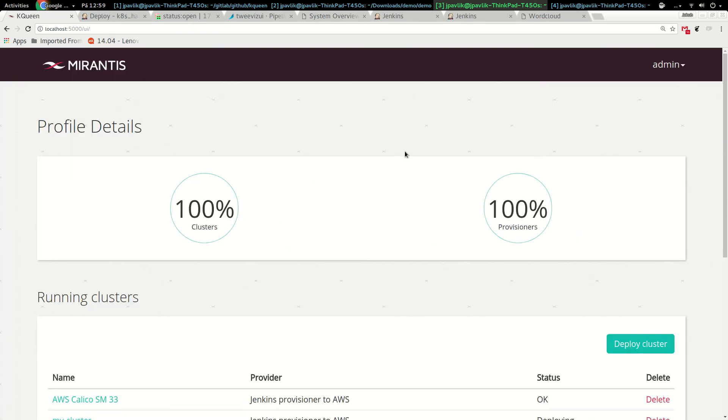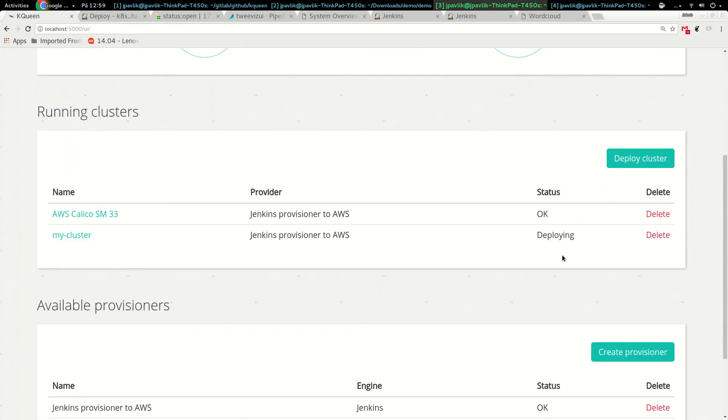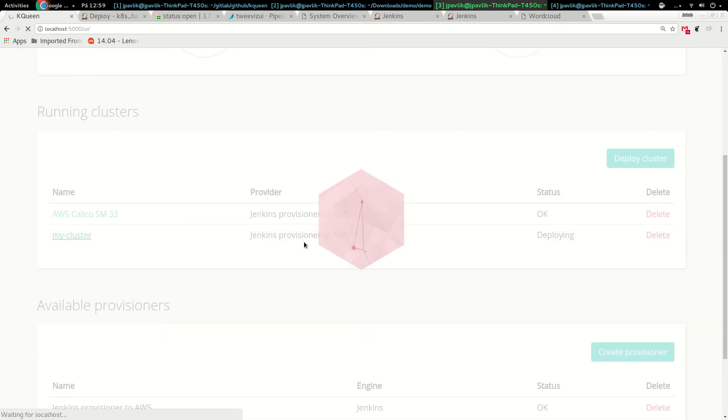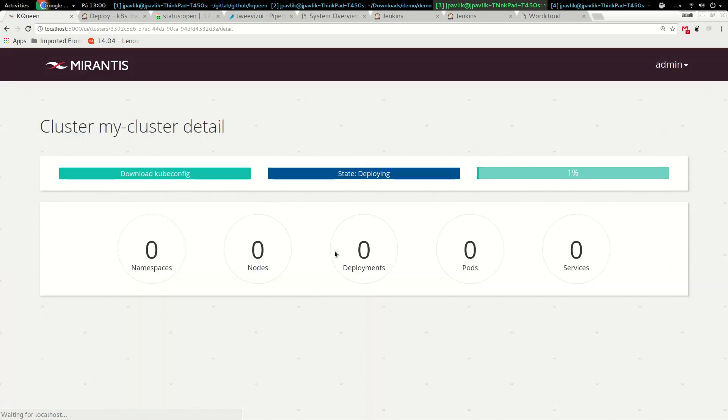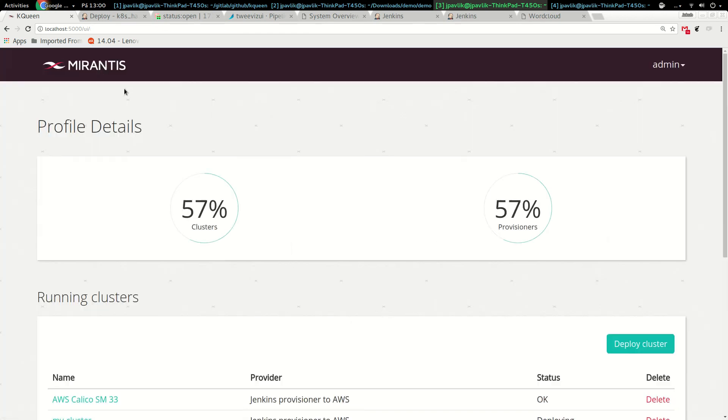You can click on it, see the status, see information about relations. It's nice visibility into your cluster. This is the deployed cluster. If I'm going back, we can see the percentage of our original deployment that we triggered.